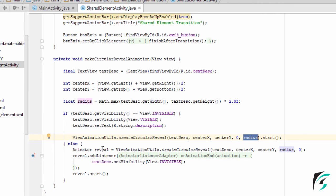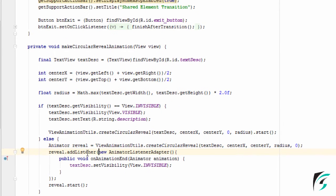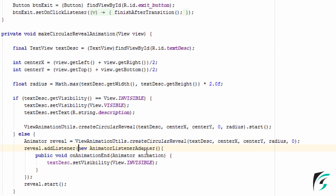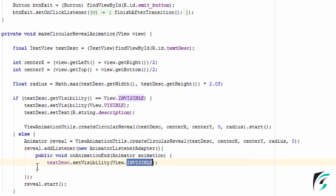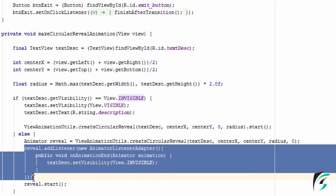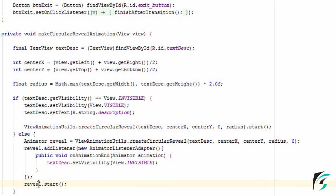After initializing the reverse circular animation in the reveal variable, we will add the listener to it: reveal.addListener, new AnimatorListenerAdapter, public void onAnimationEnd, animator animation. The text view's visibility will be set to invisible. After setting the listener to the animator variable, we will start our reverse circular animation.